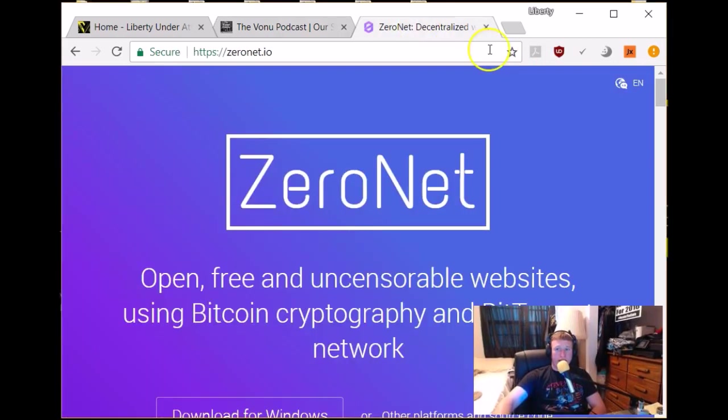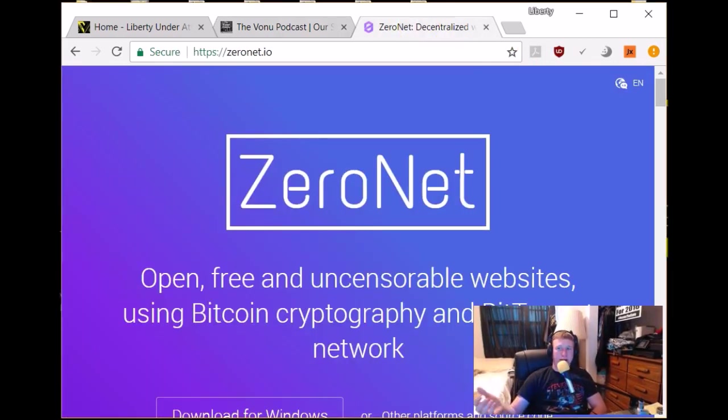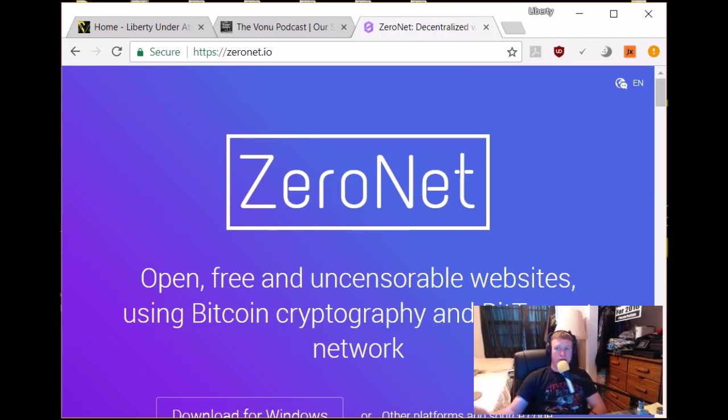So let's get into it. The subject of discussion for today is ZeroNet, a whole slew of applications utilizing the Bitcoin network in BitTorrents, and it does a lot. It really, really does. So let's start from the beginning.